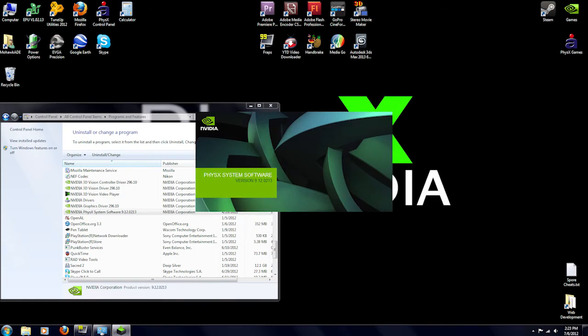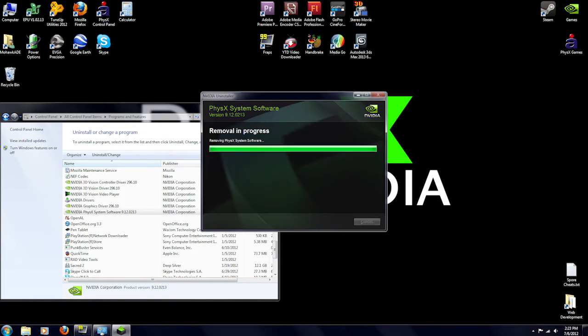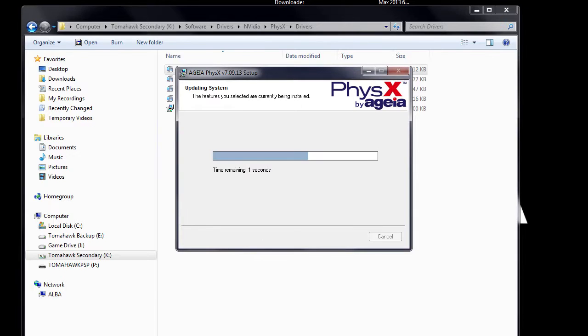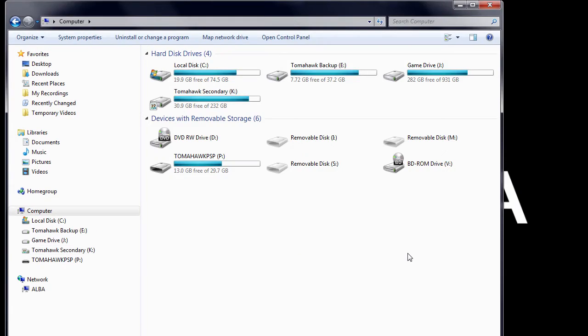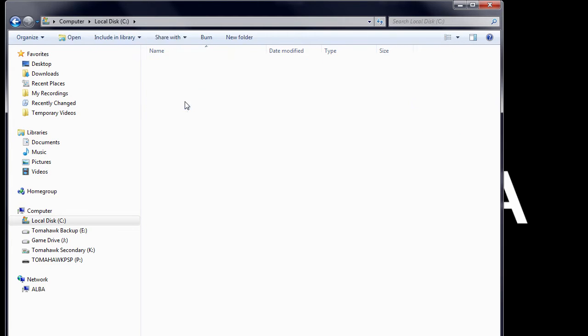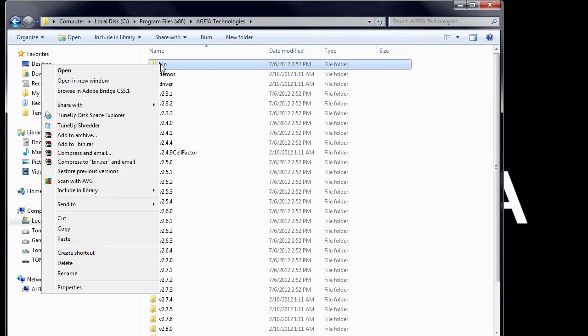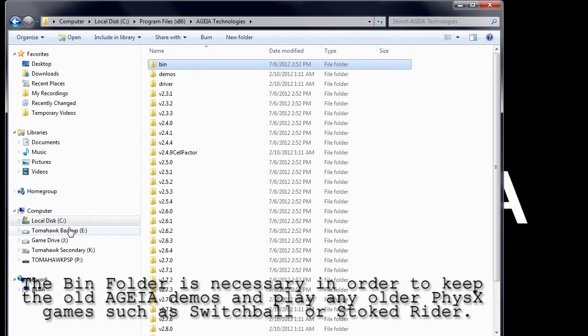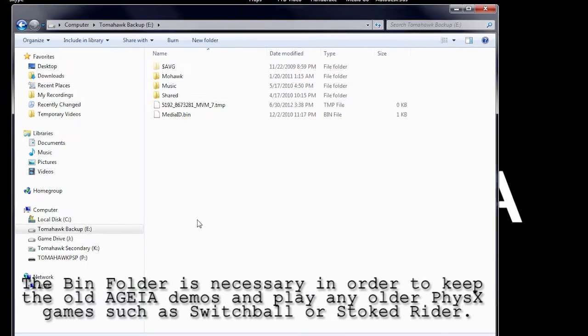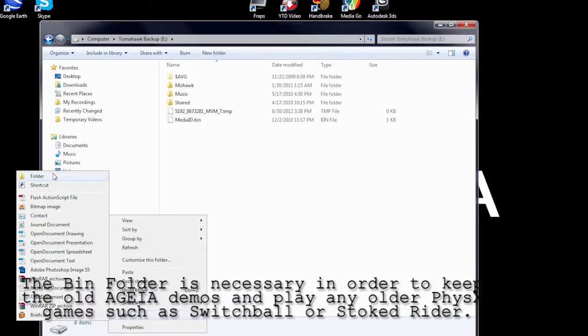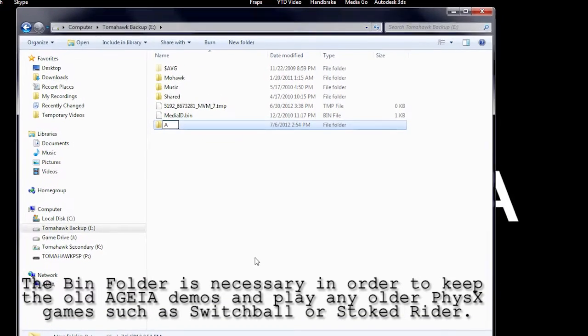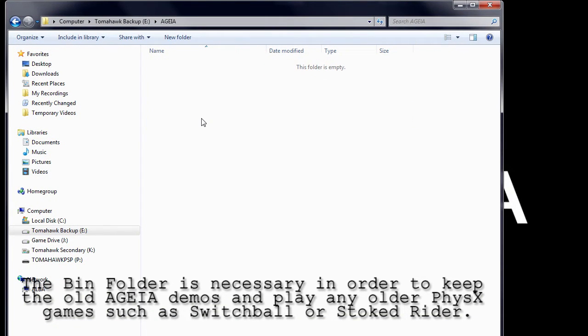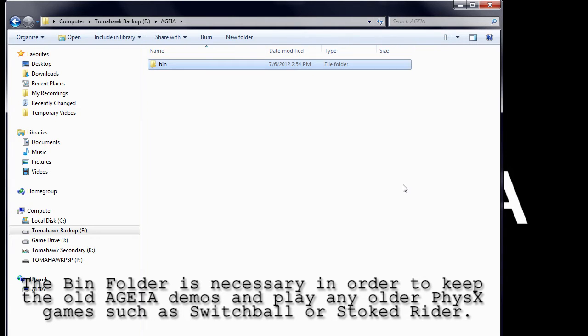Now in case you haven't already, the first thing you need to do is uninstall your current physics drivers. After uninstalling, now go ahead and install the AGEA physics driver. After installing the AGEA driver, now go to C, Program Files, AGEA Technologies. Now copy the bin folder within AGEA Technologies. Now head to a separate location, say on a separate hard drive, and create a new folder and call it AGEA. After you've created the new folder, go ahead and paste the bin file within that AGEA folder.